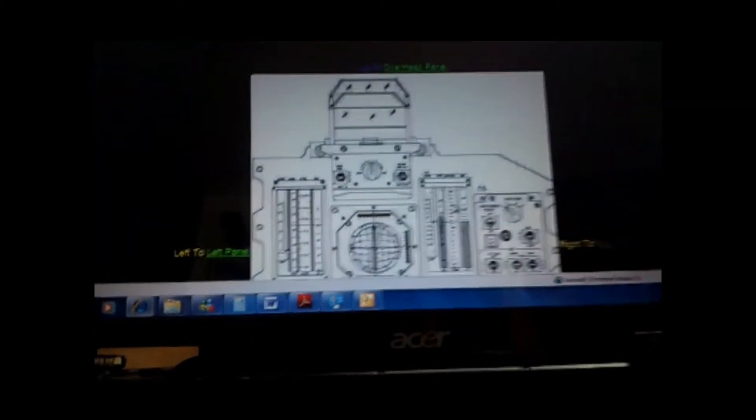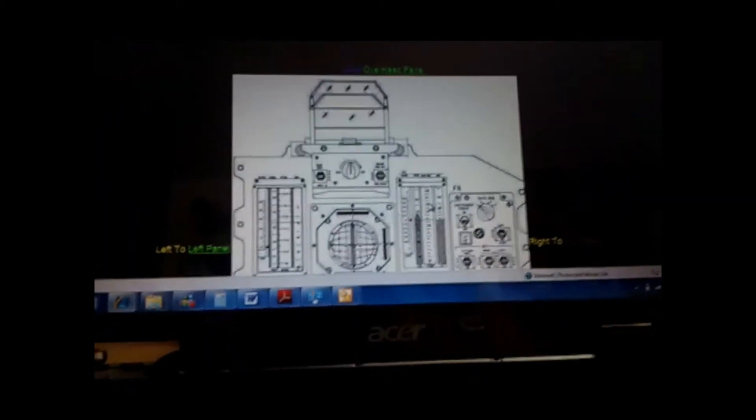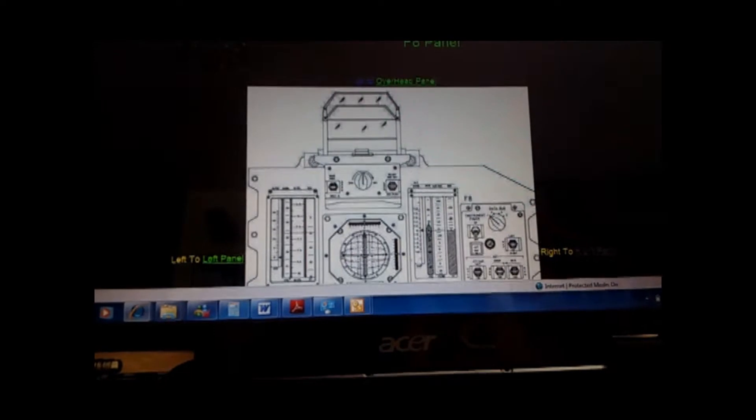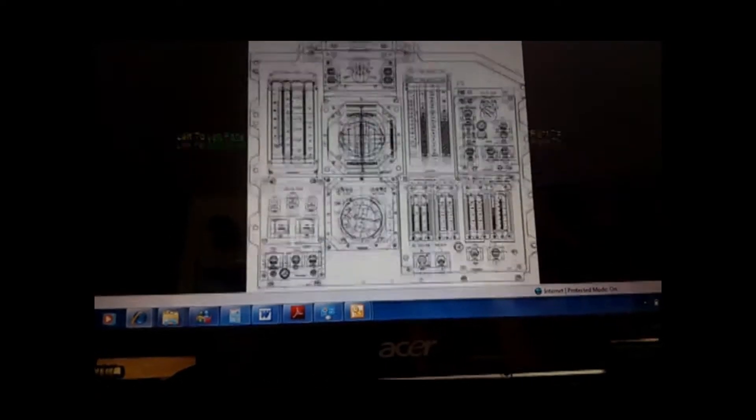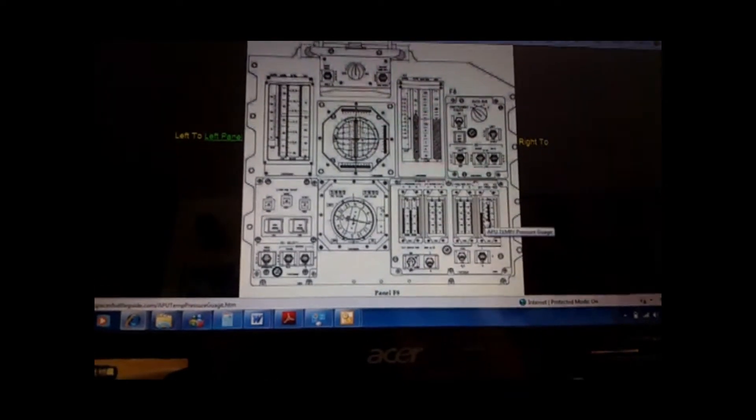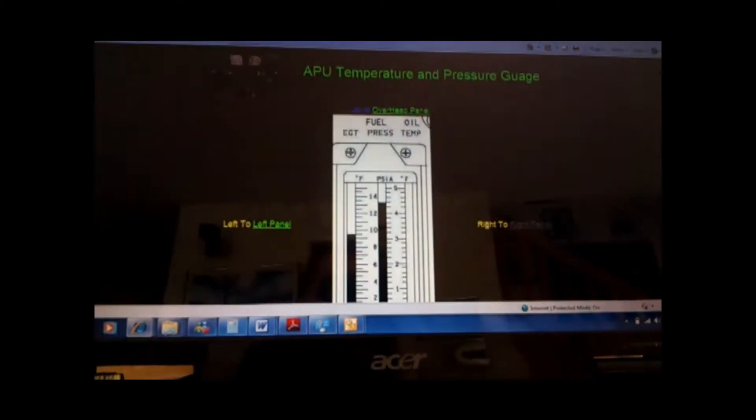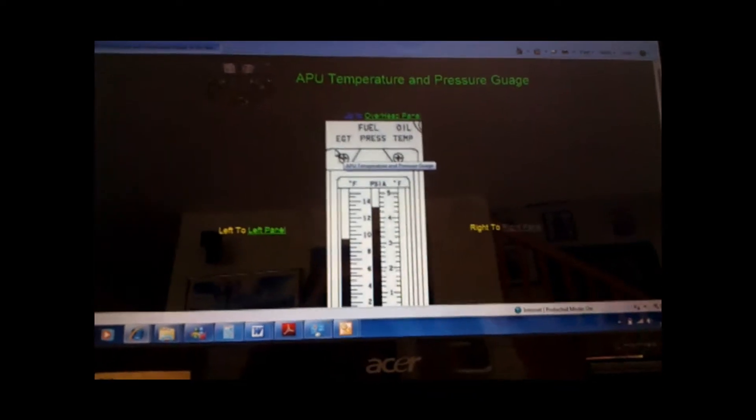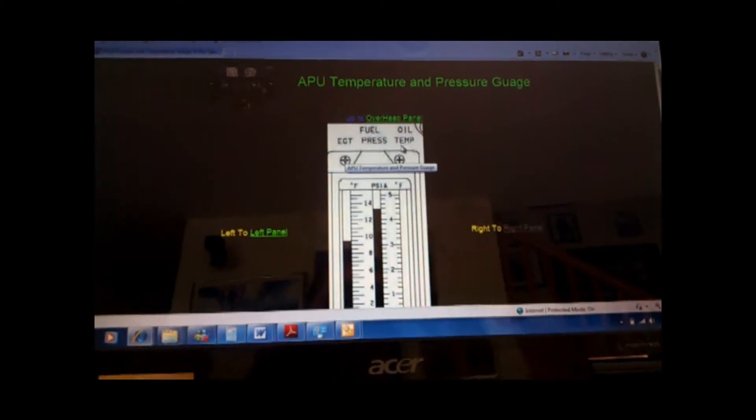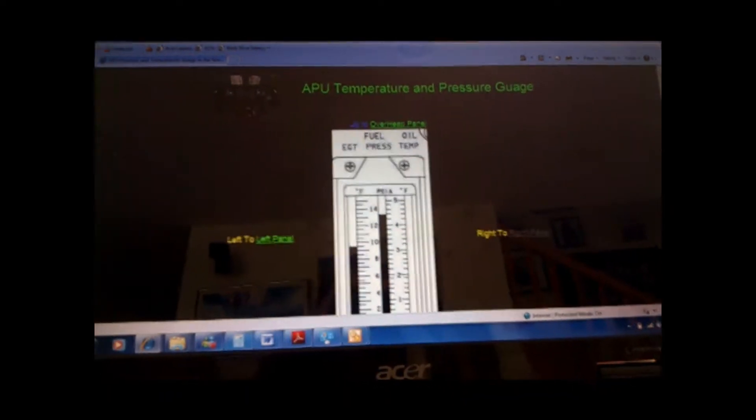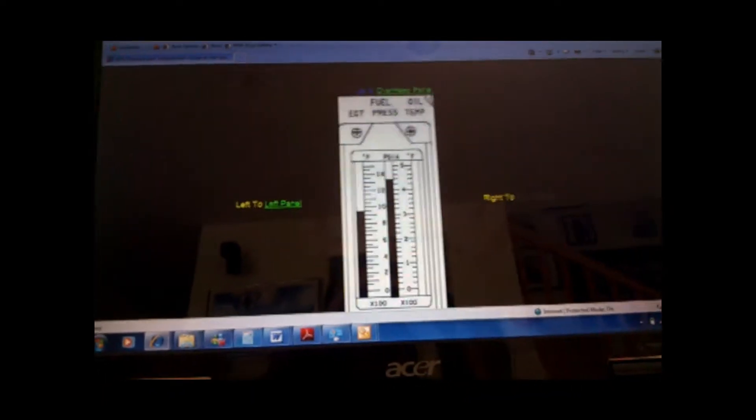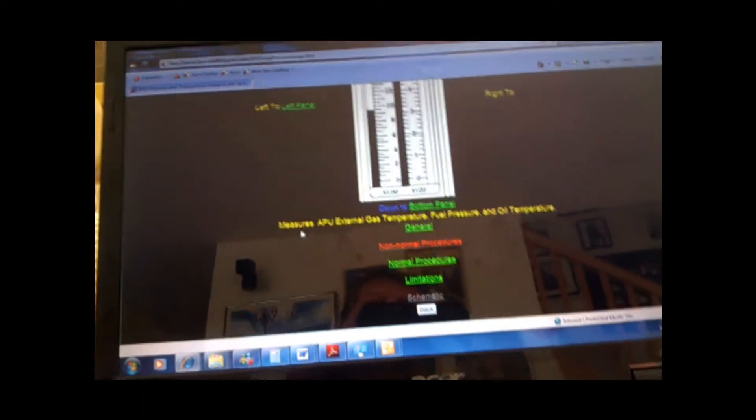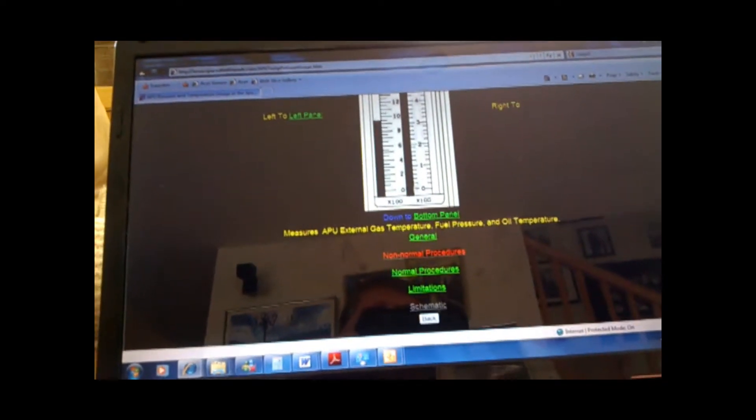And let's say it is having to do with the APU fuel. You have EGT, Fuel Pressure, Oil Temperature. Now, right below, it will say what this gauge does.